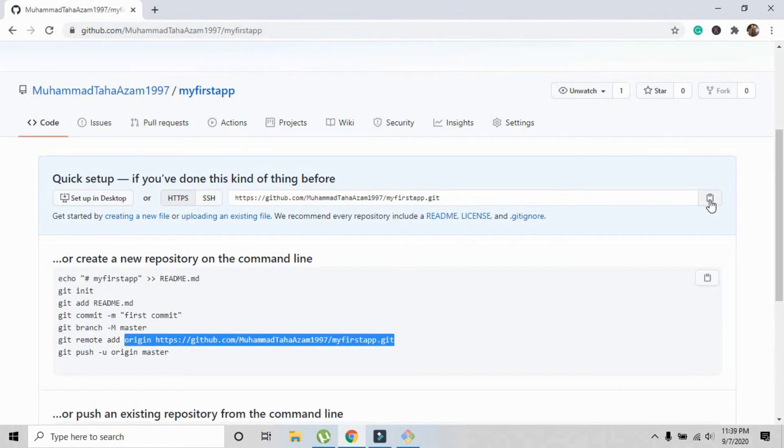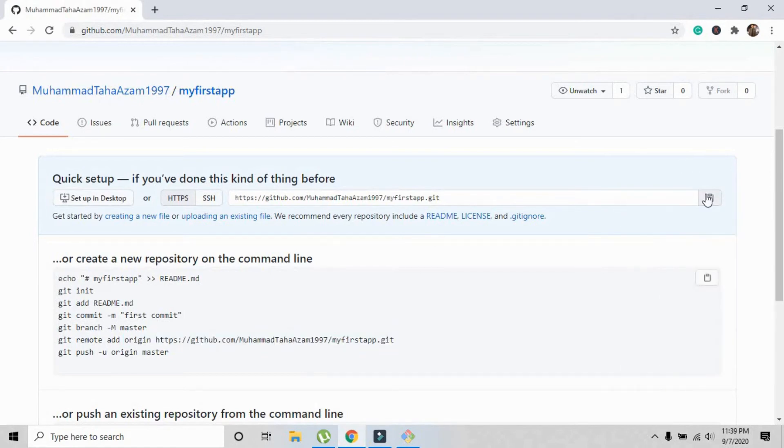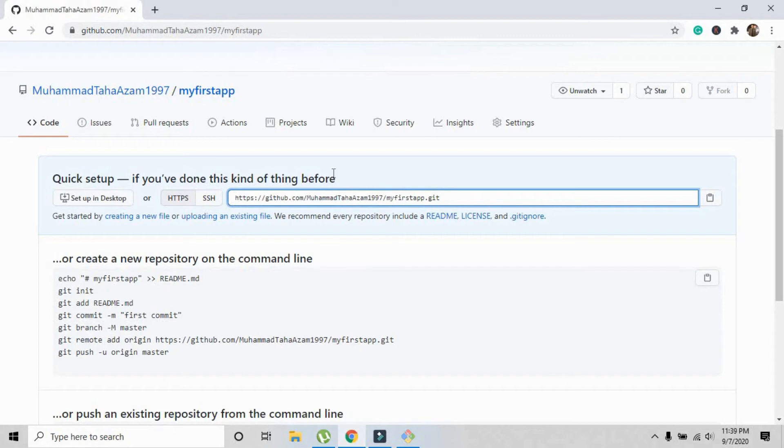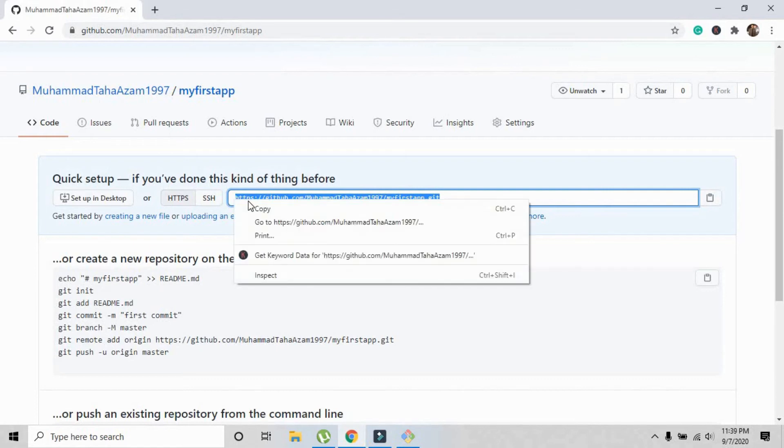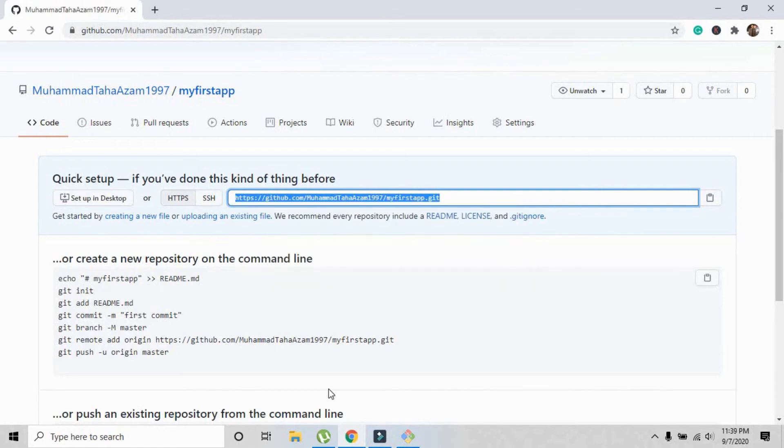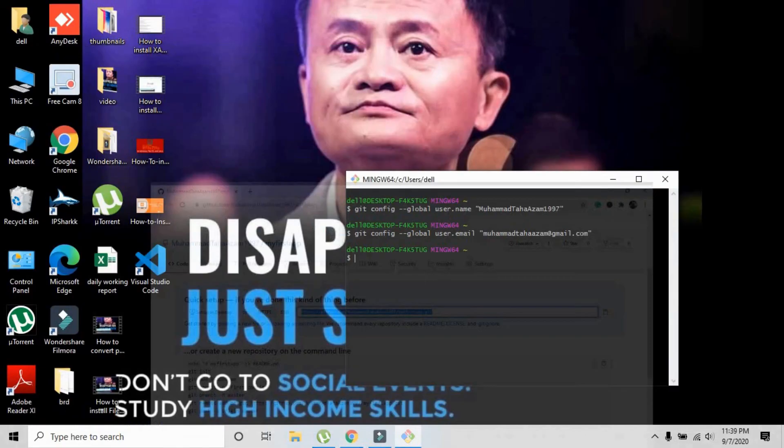What I'm going to do right here is copy this link. This is the link you must copy from this repository. You'll need it later for pushing the project onto this repository. Just copy it right here.